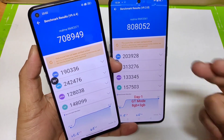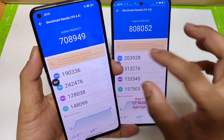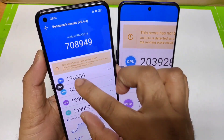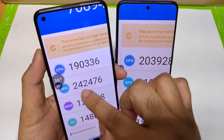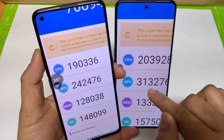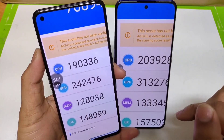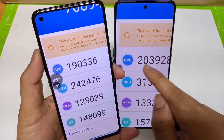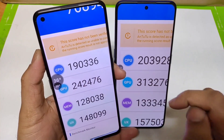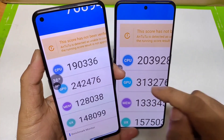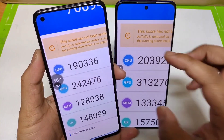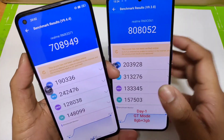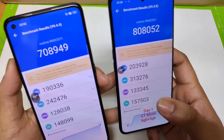The area that is really improved is the GPU. In the GPU section you can see 242 and 313. CPU is pretty close — 203 and 190 — but the GPU shows a slightly huge difference between these both mobile phones.